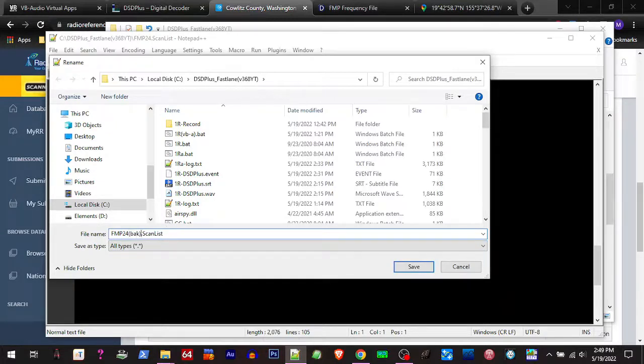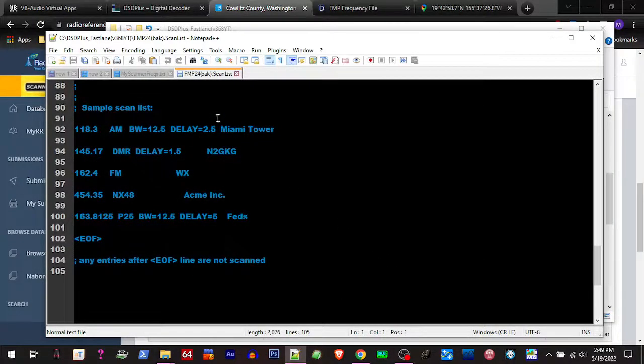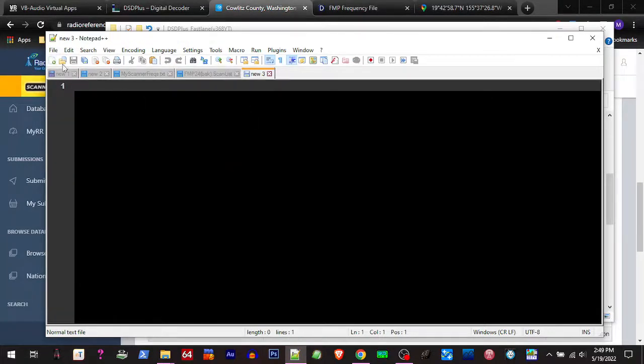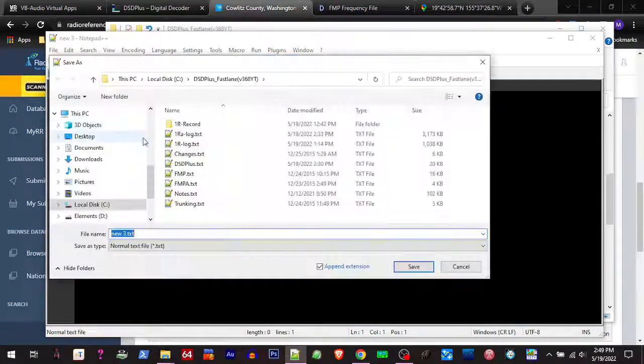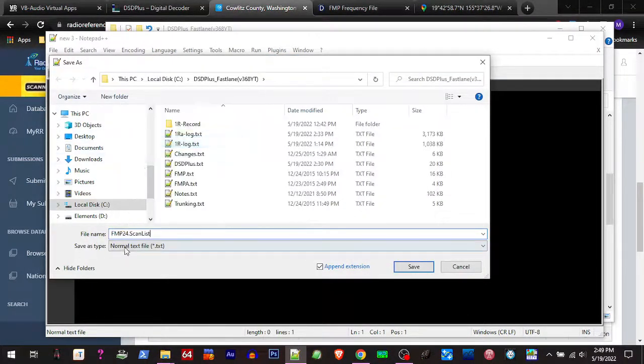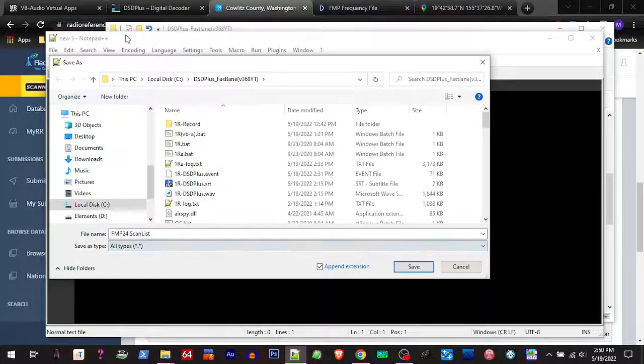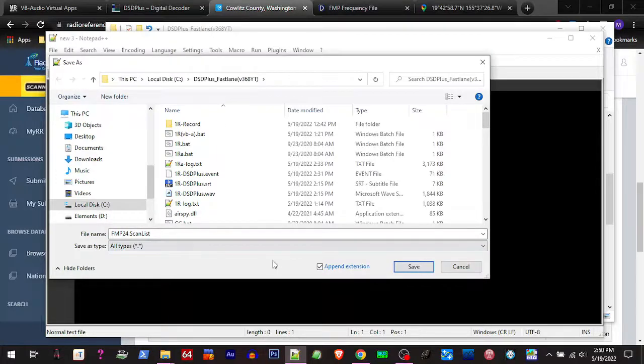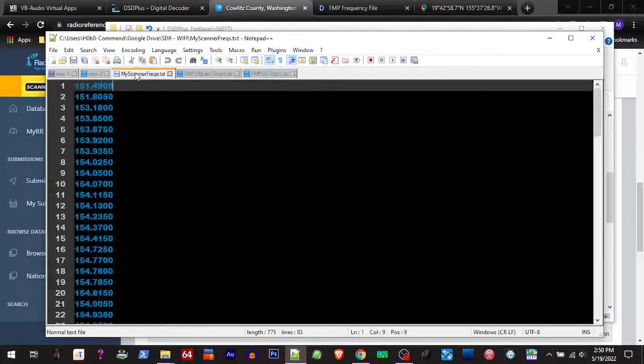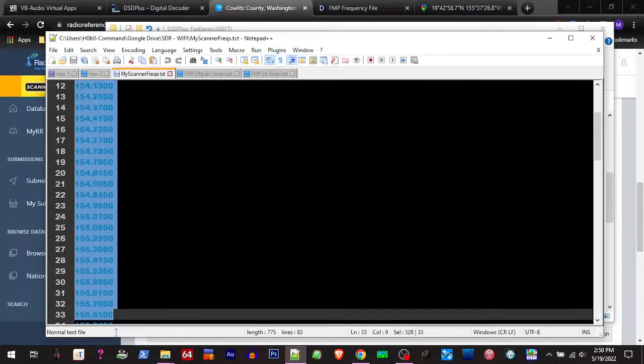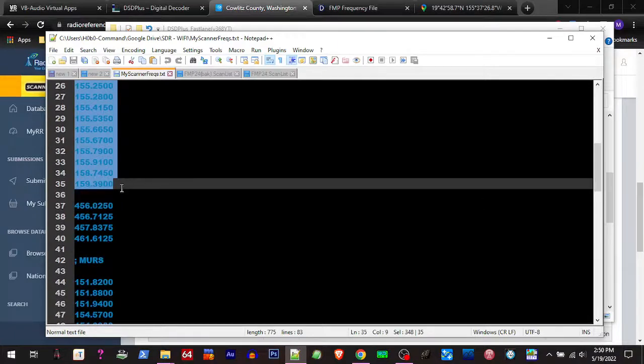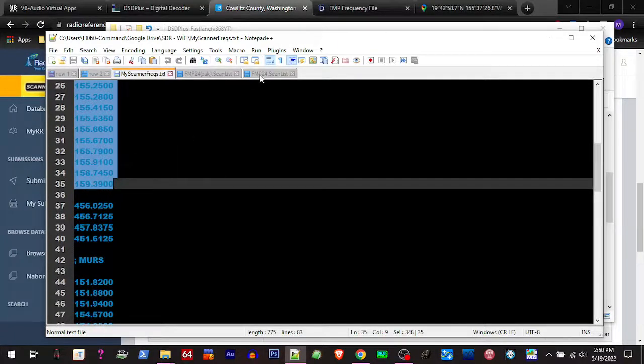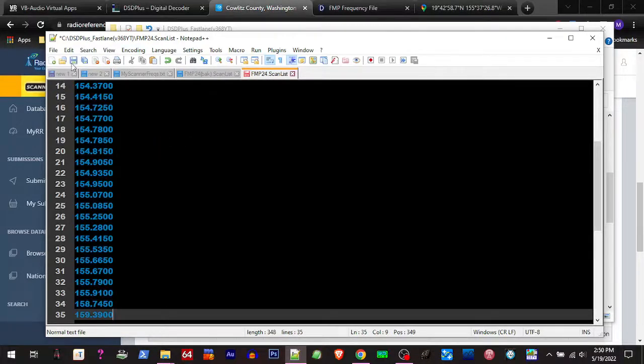Now what I'm gonna do is make a new file and save it as the original name - FMP 24 scan list - and hit all types and save. Now I'm gonna go over and copy the list of frequencies that I want to scan through, and I'm gonna put them in that new scan list file that we made. I'll paste them in there and save that.